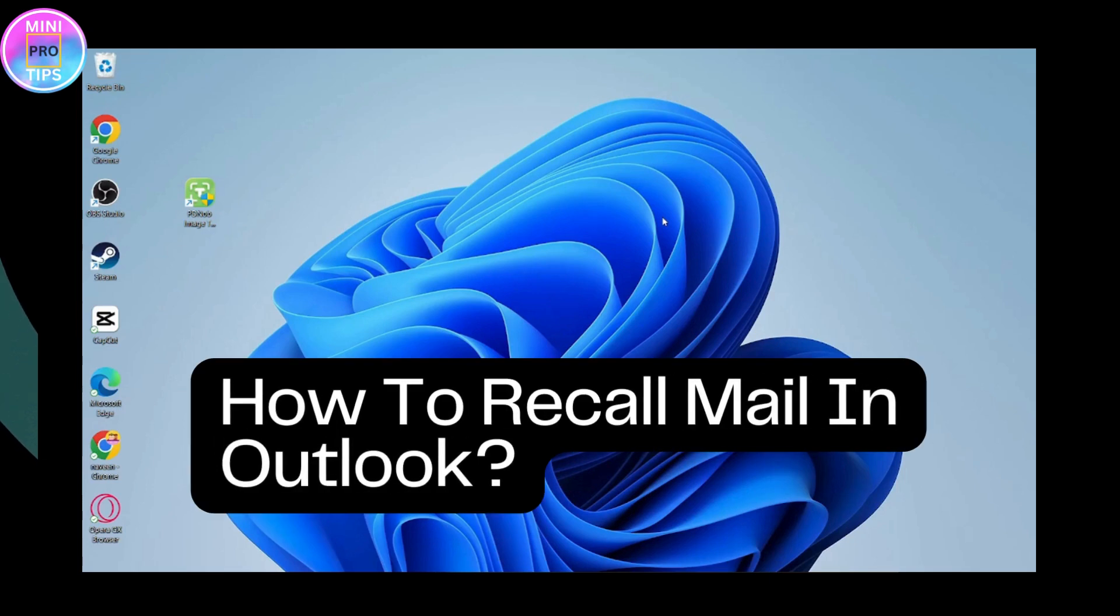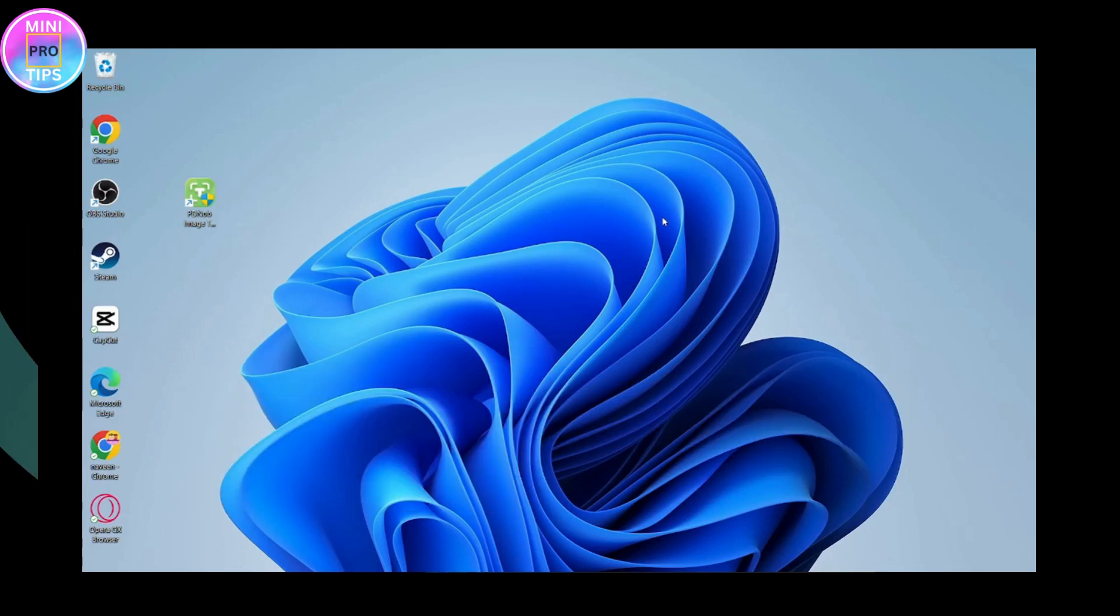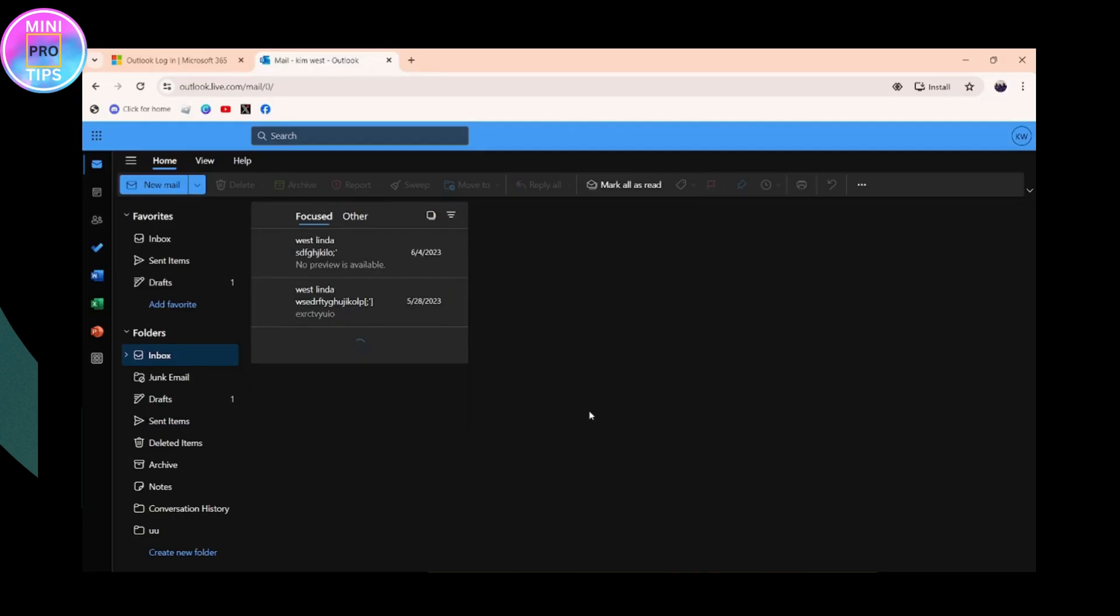How to recall mail in Outlook. If you want to recall mail in Outlook, first you have to log into your Outlook account. Once you've logged into your account